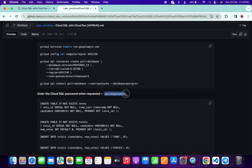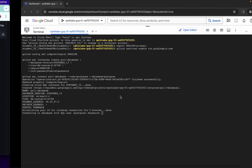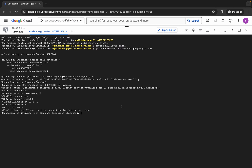Do not copy any extra space, otherwise you might face an error. Just simply copy this password like this way. And one more thing — the password is not visible for us. So basically what you do, you have to copy the password, come back over here, paste, and hit enter like this way.